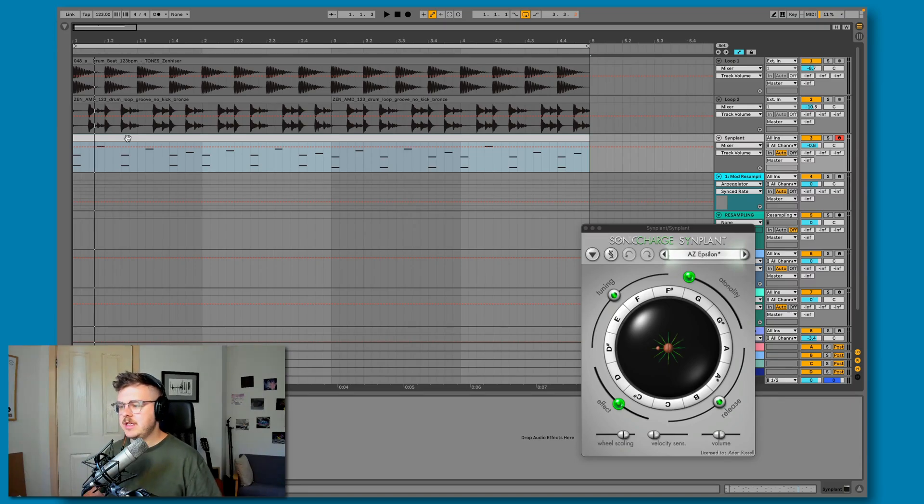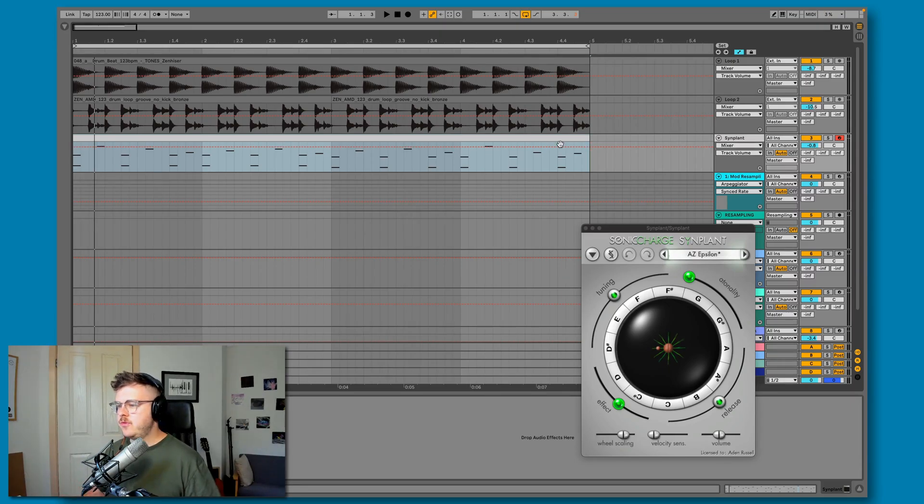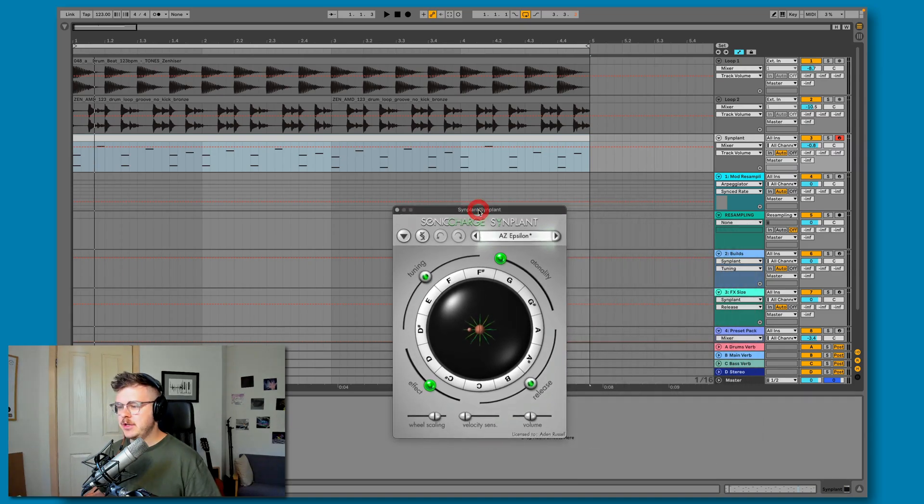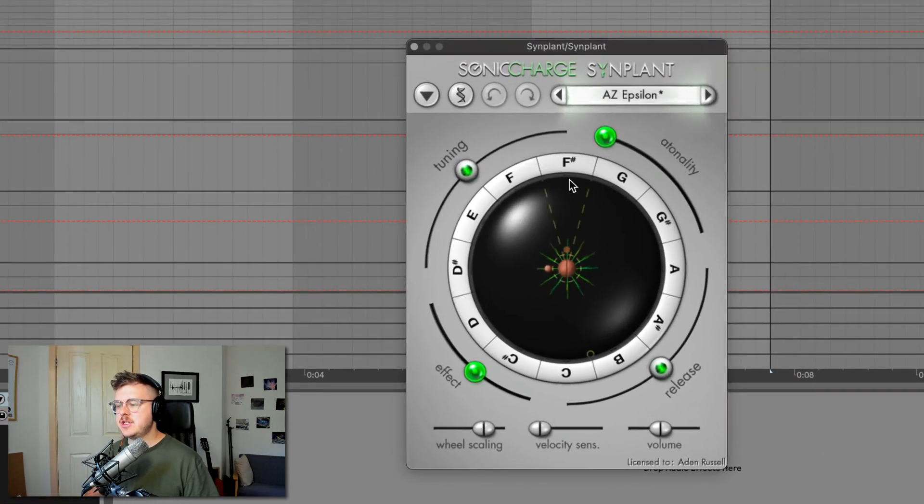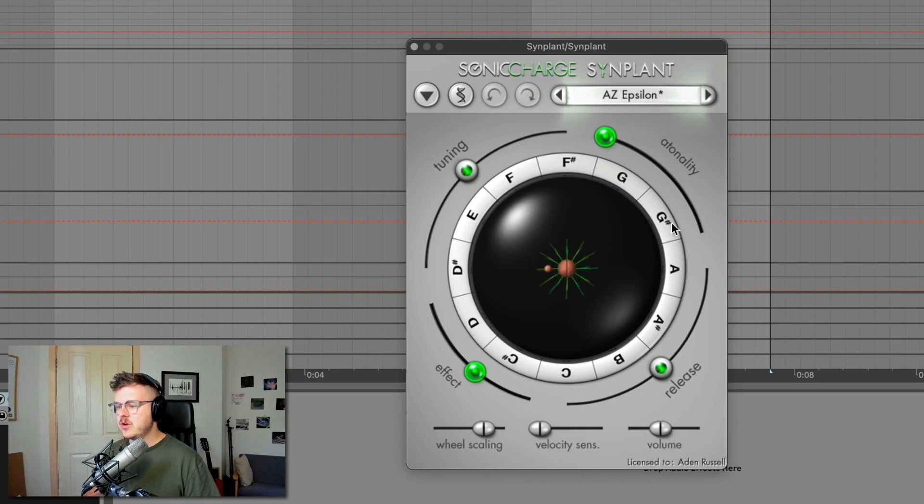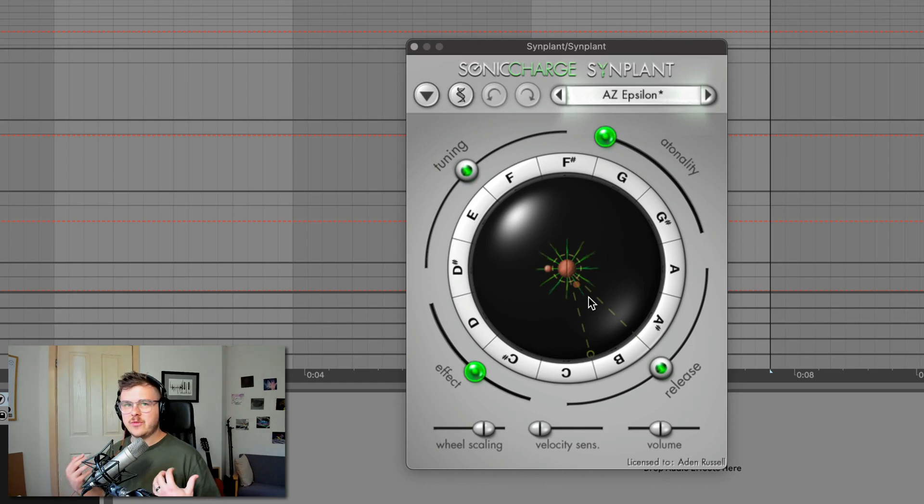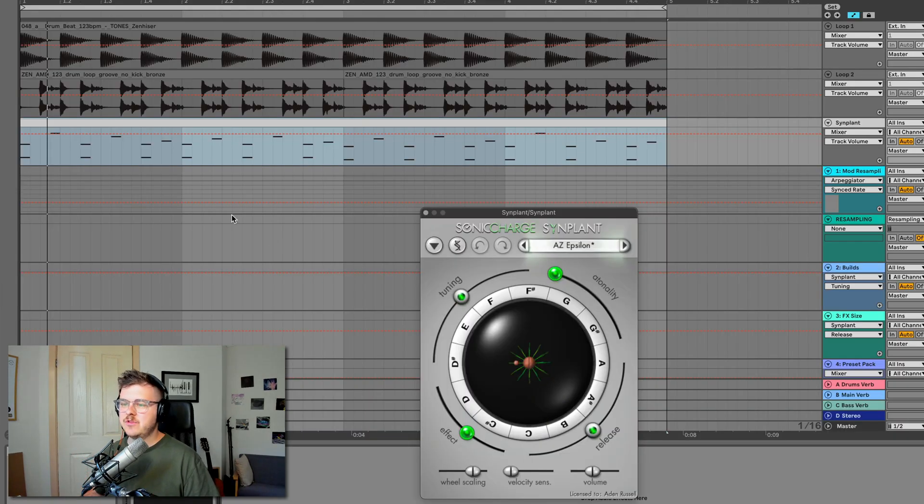So I've got this patch loaded up here with a preset in its default mode. And when you first load up Synplant, you'll notice that your attention is drawn to this central control panel here with the notes around this wheel. This is the main part of the synth and it allows you to sculpt the sound in a random and fun way.